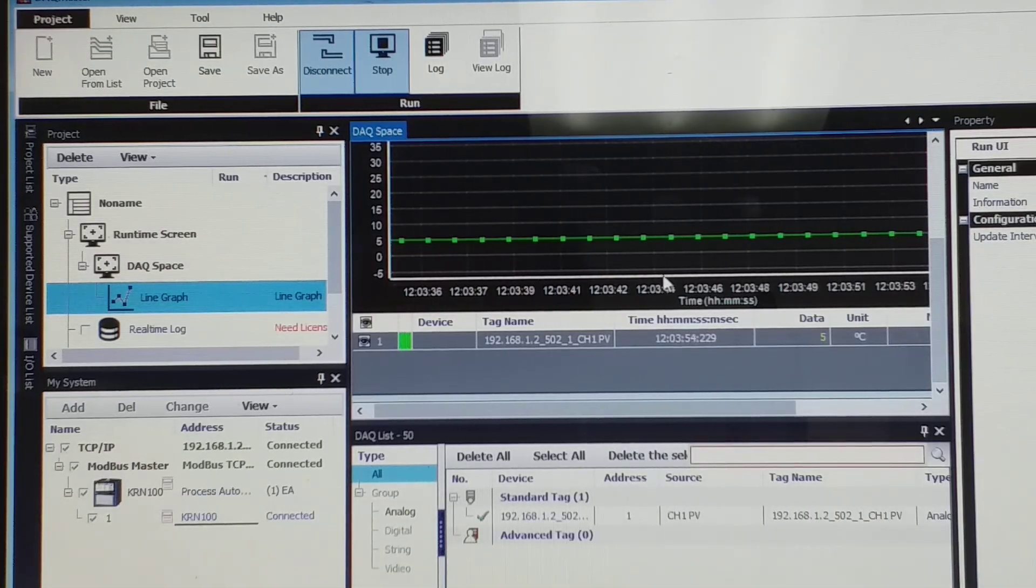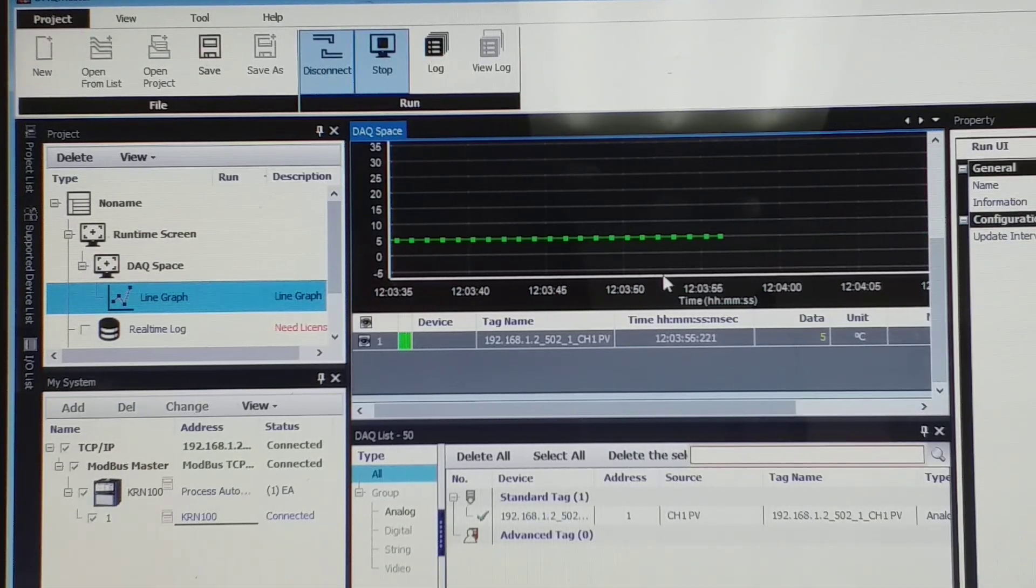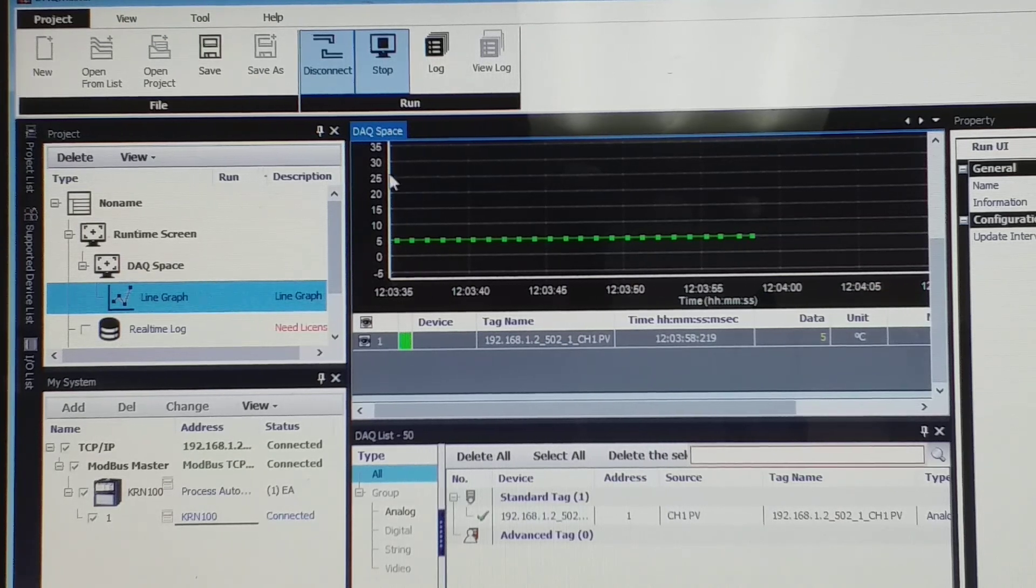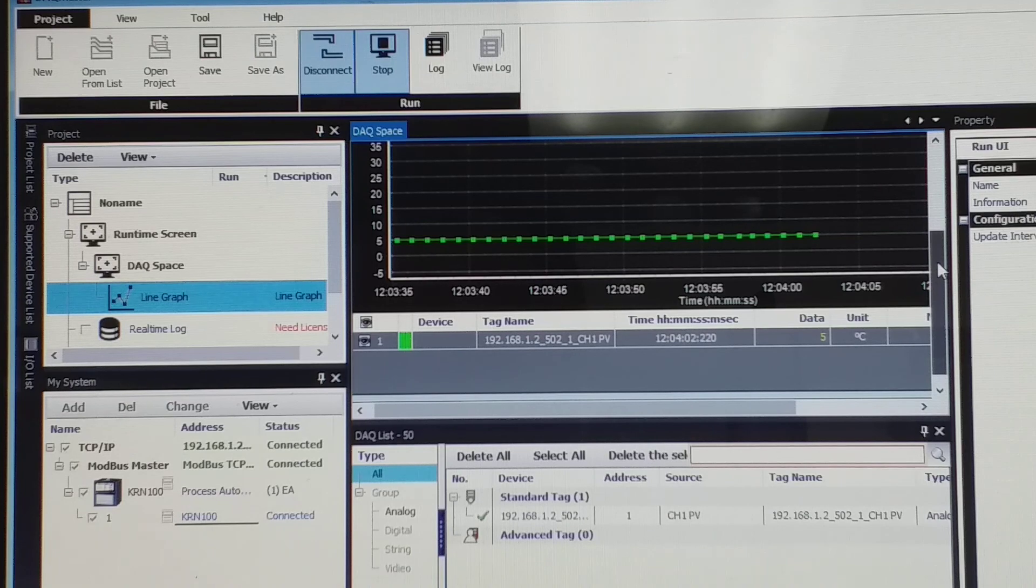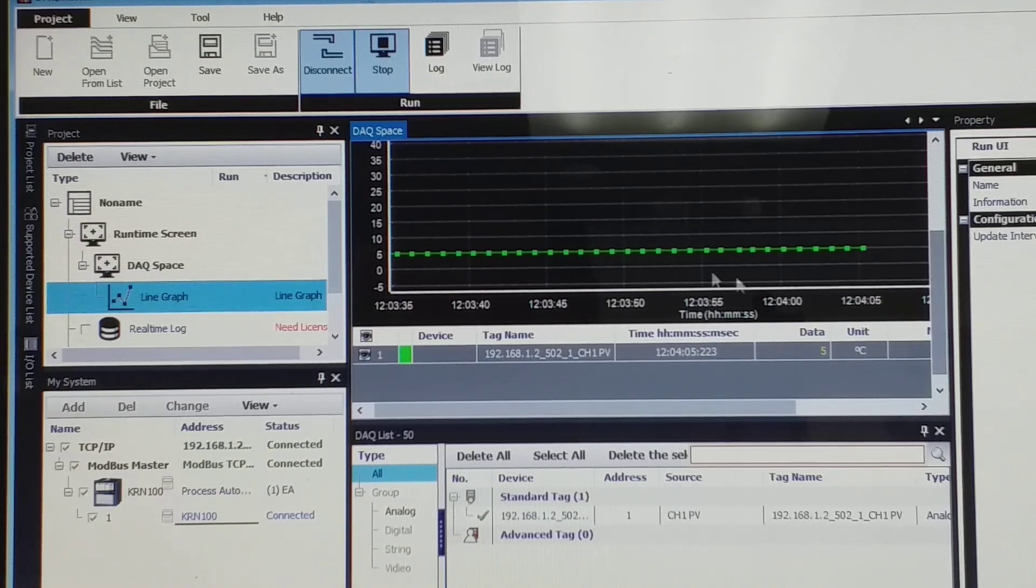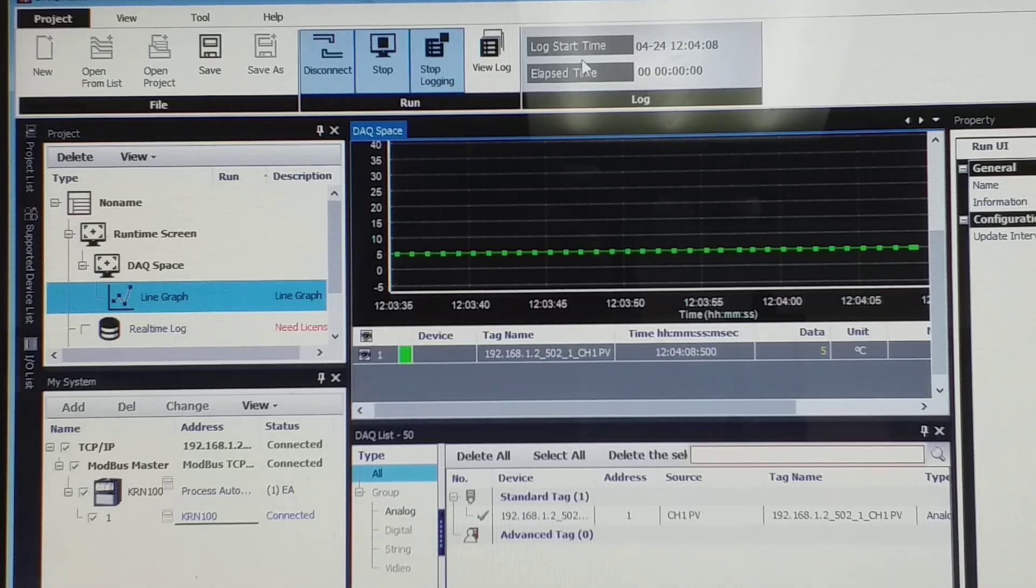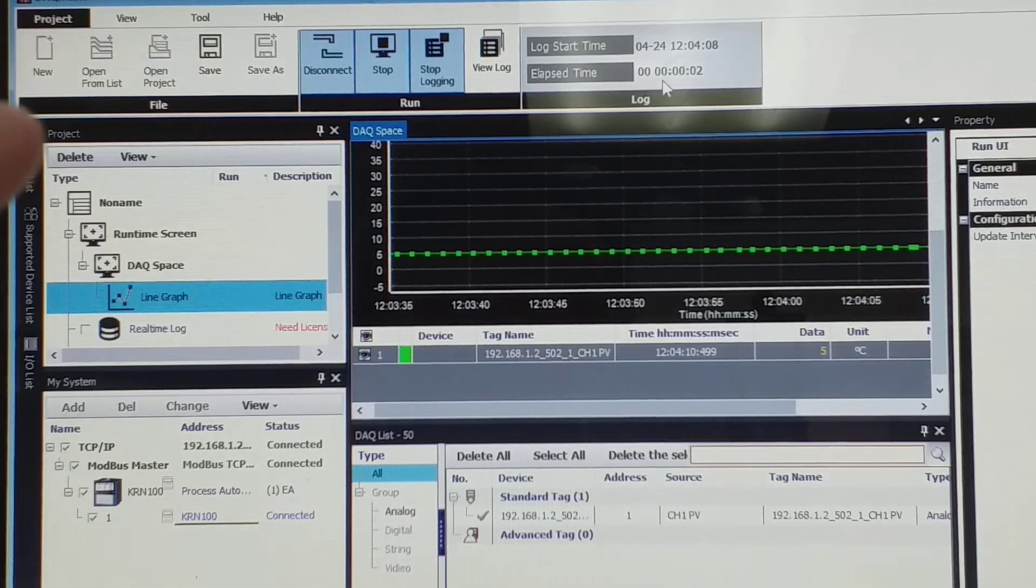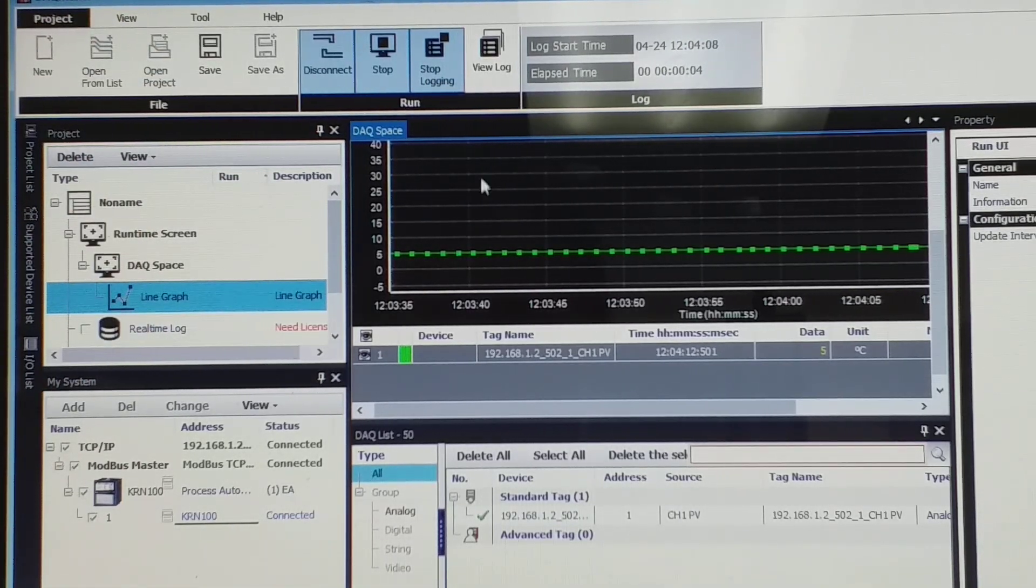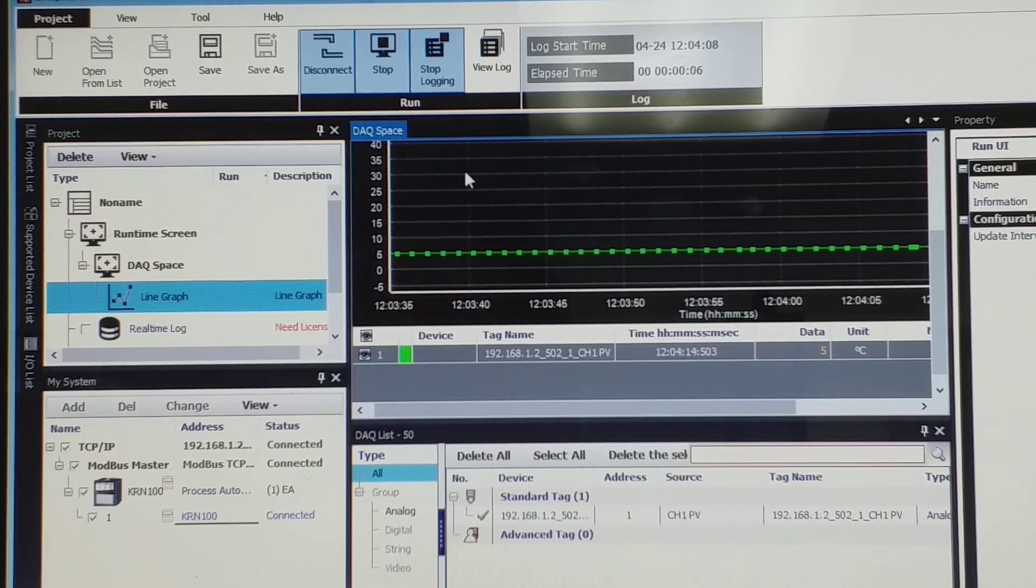So this one, the graph. Okay, you can drag log here or you can go... Okay, now I just logging it, start logging now.